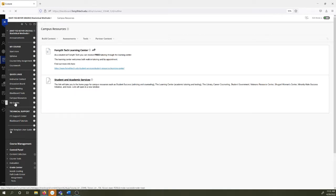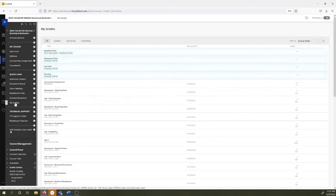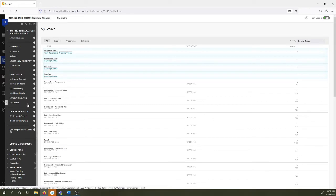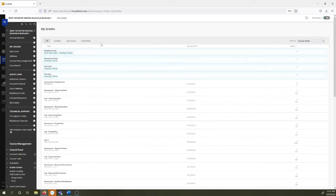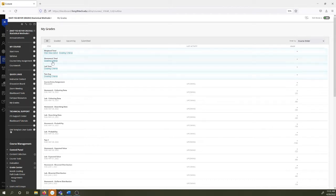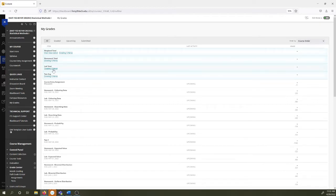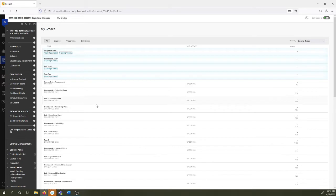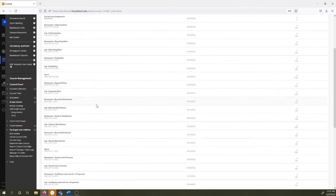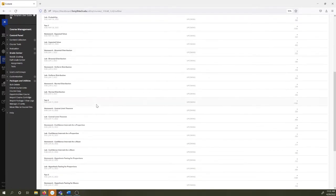And then grades are, there's a my grade section over here. You can see your weighted total. This projects the grade that you're going to earn in the class. Homework total adds up all your homework questions. Lab total adds up all the lab questions you've completed. Test average averages together your four test grades. Course entry assignment, did you do it or not? And then you can see assignment by assignment.